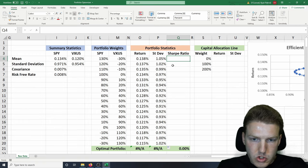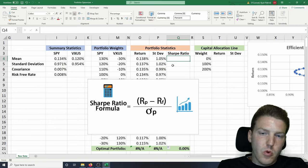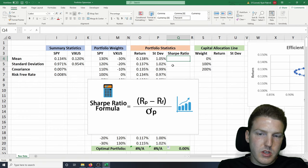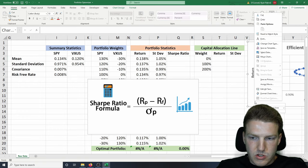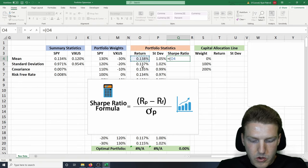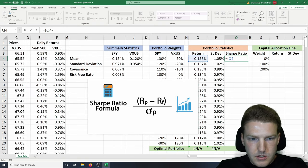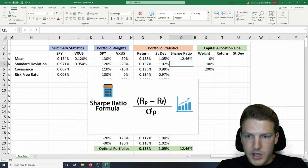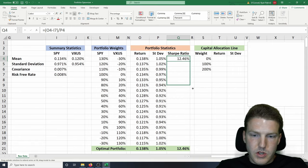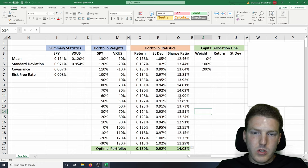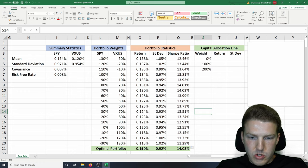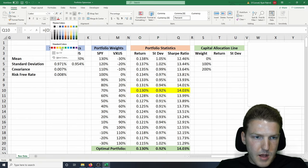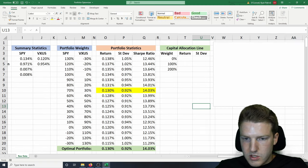Now we're going to take the Sharpe ratio. The Sharpe ratio tells us what return we're getting for the amount of risk we're taking on each portfolio — we prefer the portfolio with the highest Sharpe ratio. The Sharpe ratio is the expected return of the portfolio minus the risk-free rate, divided by the standard deviation. We can see at the bottom the highest Sharpe ratio is actually 14.03%, so this is our optimal portfolio.